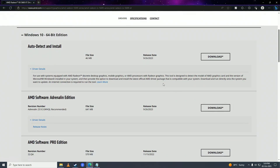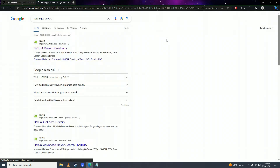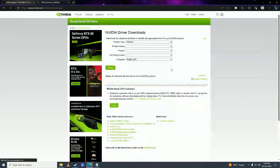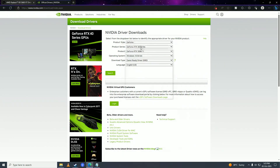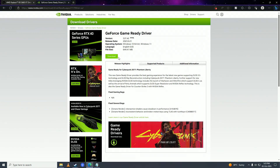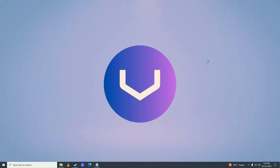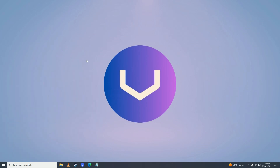If you have an NVIDIA graphics card, search for 'NVIDIA GPU drivers', click the link, and fill in the form by selecting your product type, graphics card series, graphics card model, and Windows system, then click Search and click Download. Once you download and install your graphics card drivers, restart your computer and try playing the game.